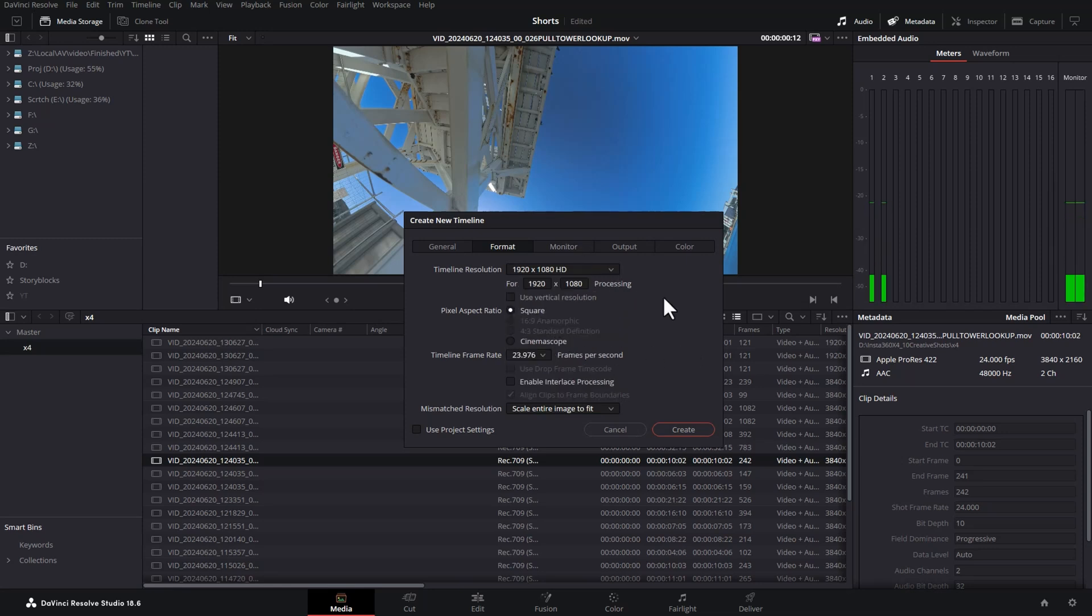This is not vertical video, but you can tick this tick box here to turn it into a vertical video format. This gives us the YouTube Shorts resolution of 1080 wide by 1920 high.